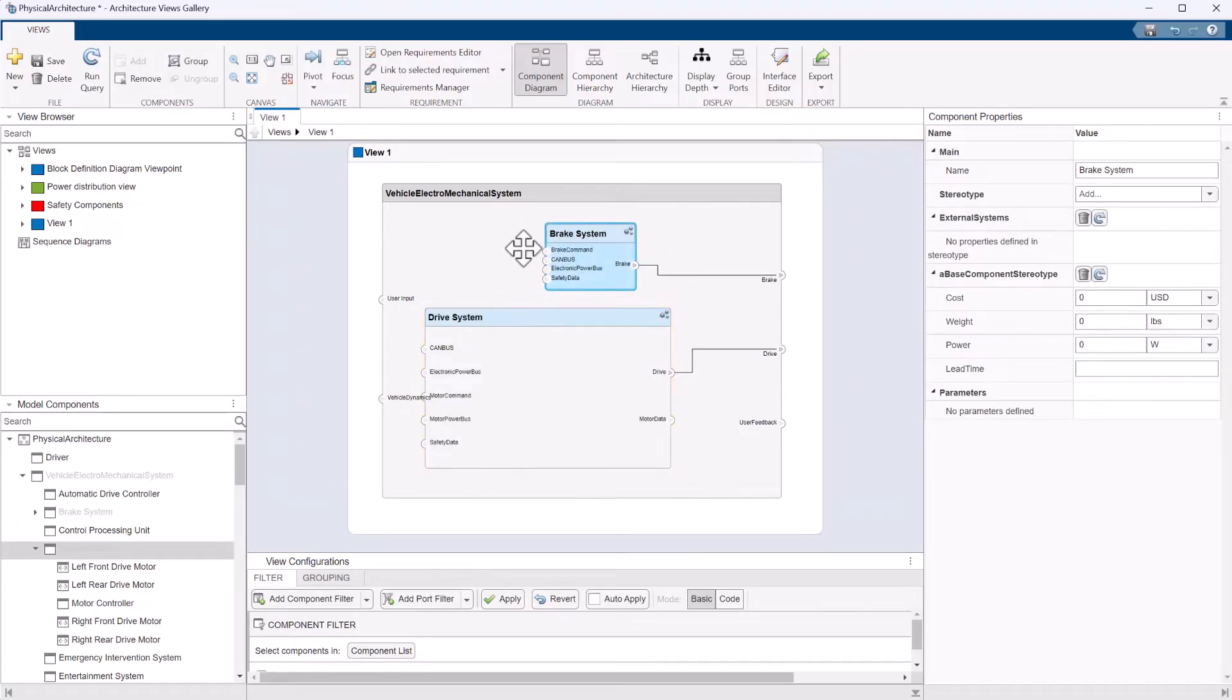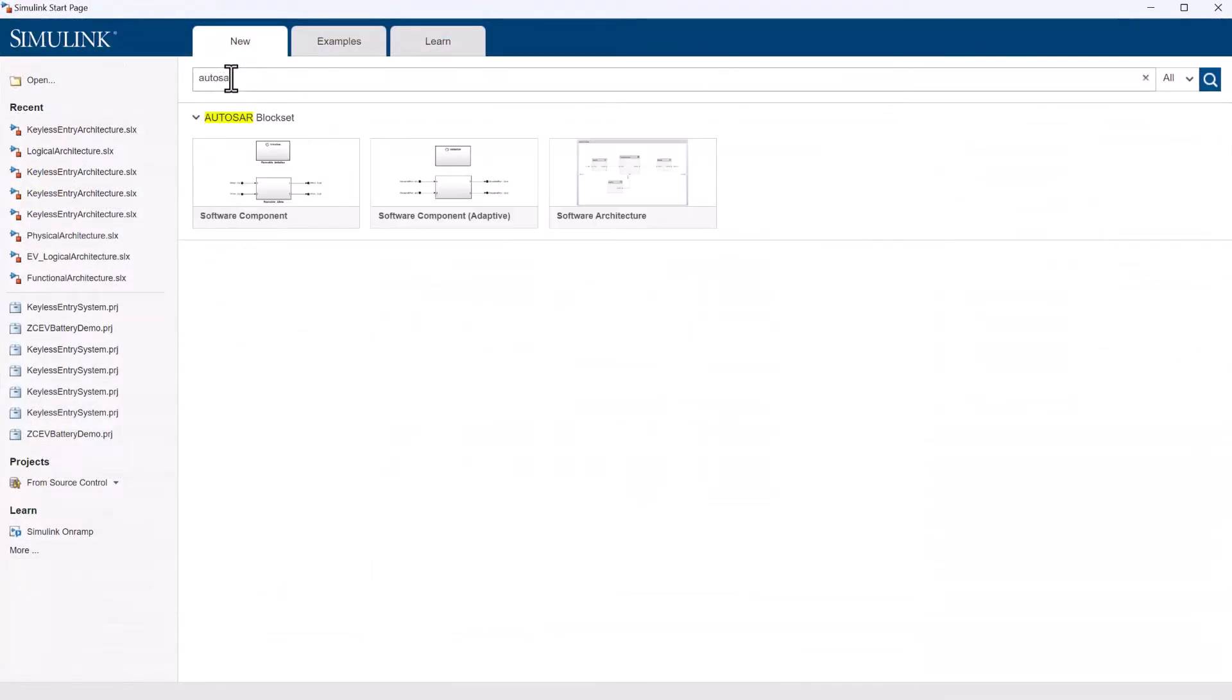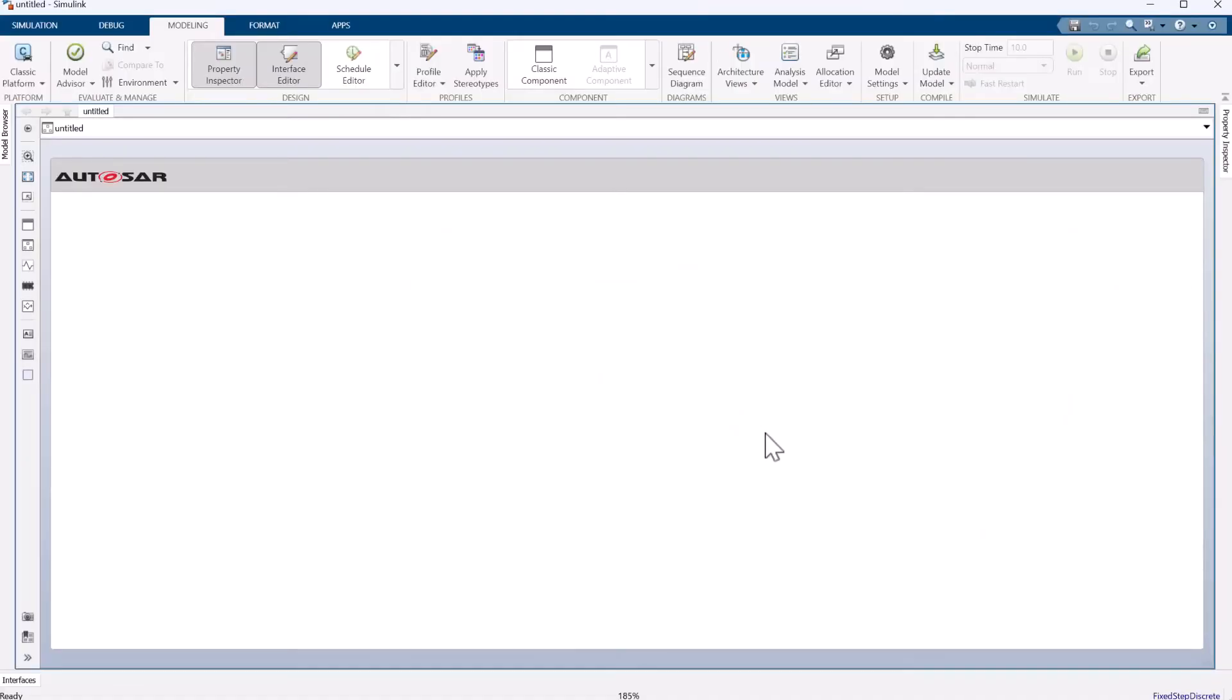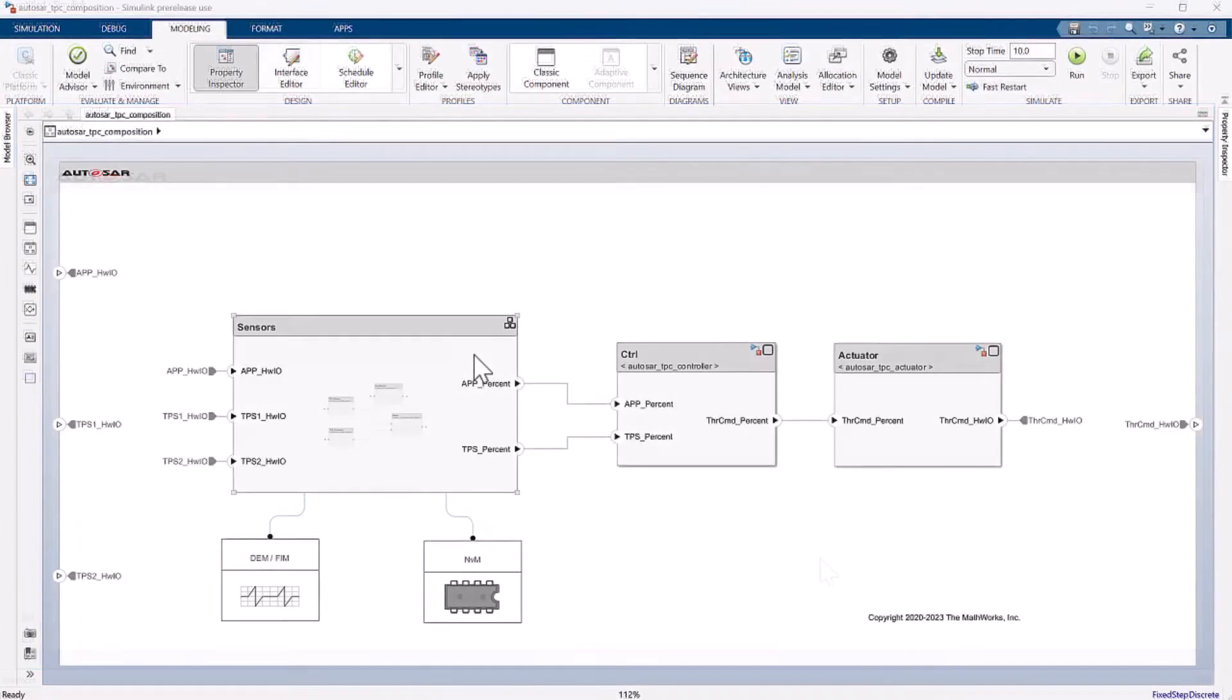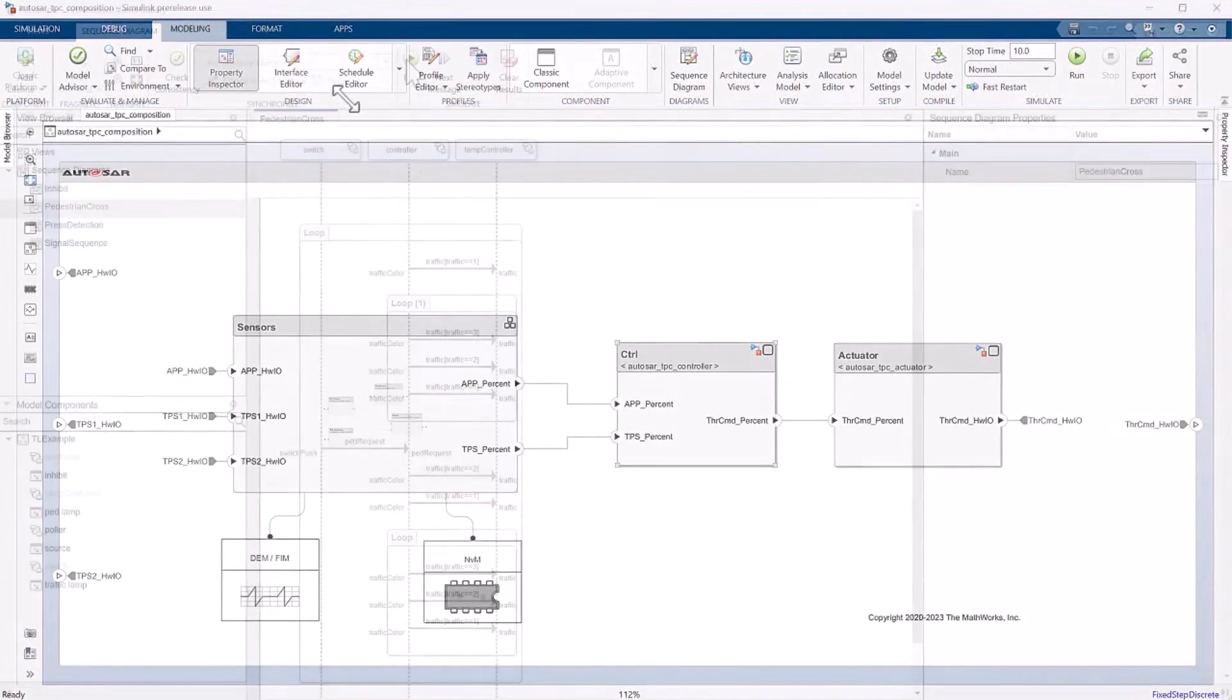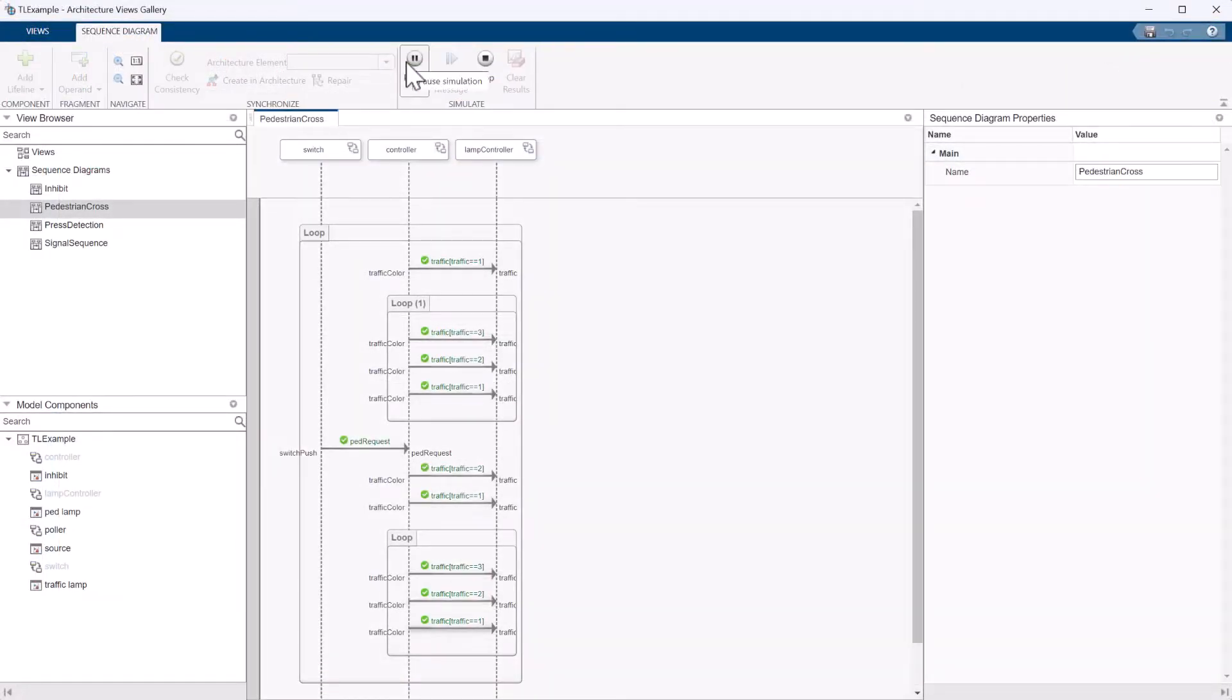You can define software architectures from built-in templates that are generic or specific like AutoZar Classic and Adaptive. You can even model the behavior using various formalisms, such as block diagrams, state charts, and sequence diagrams.